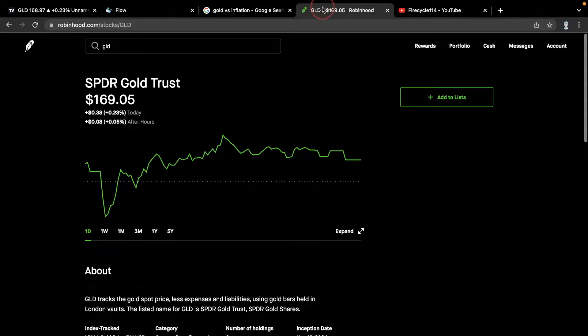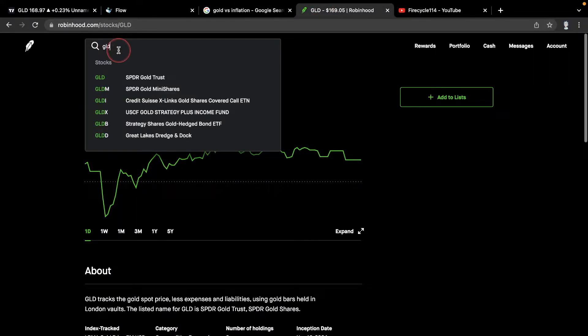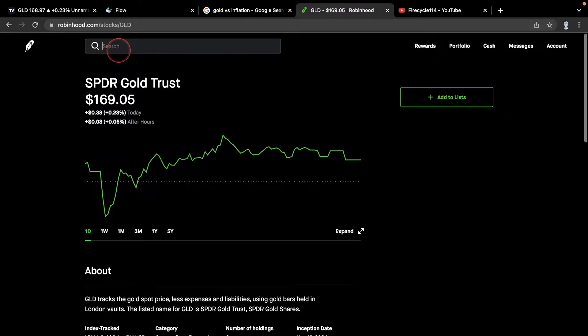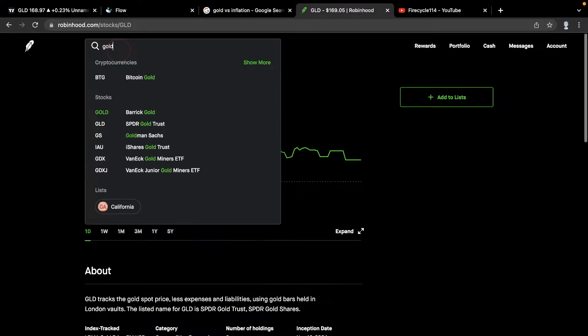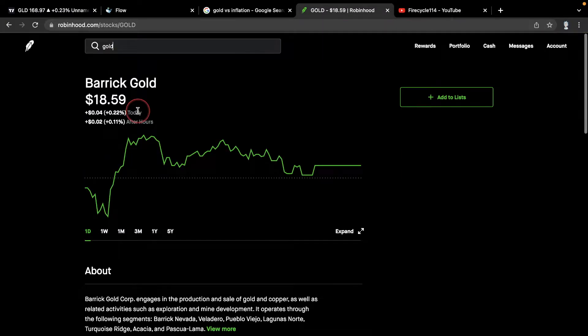I also want to go over GLD versus GOLD, which is Barrick Gold, and what really is the difference between them.